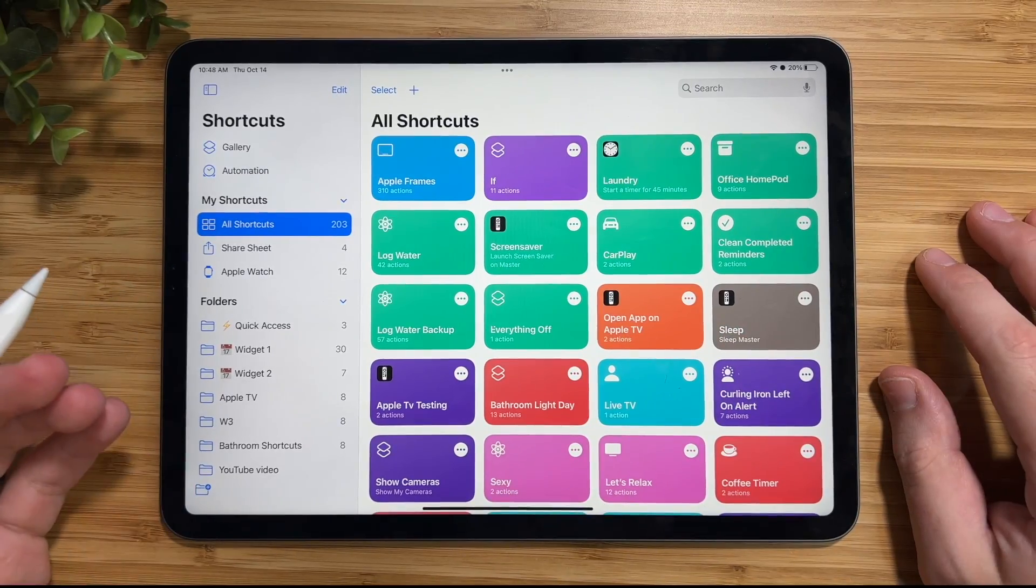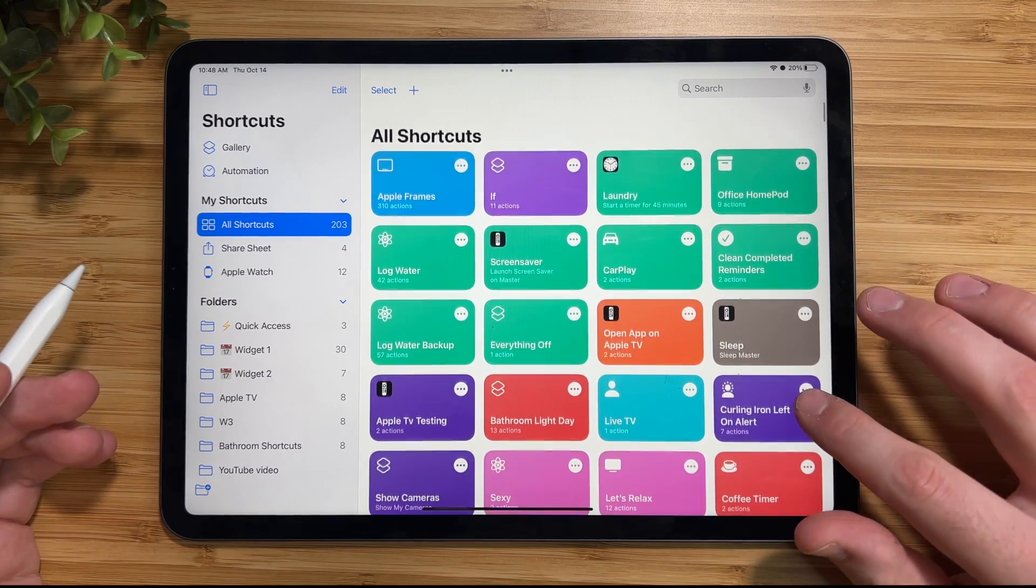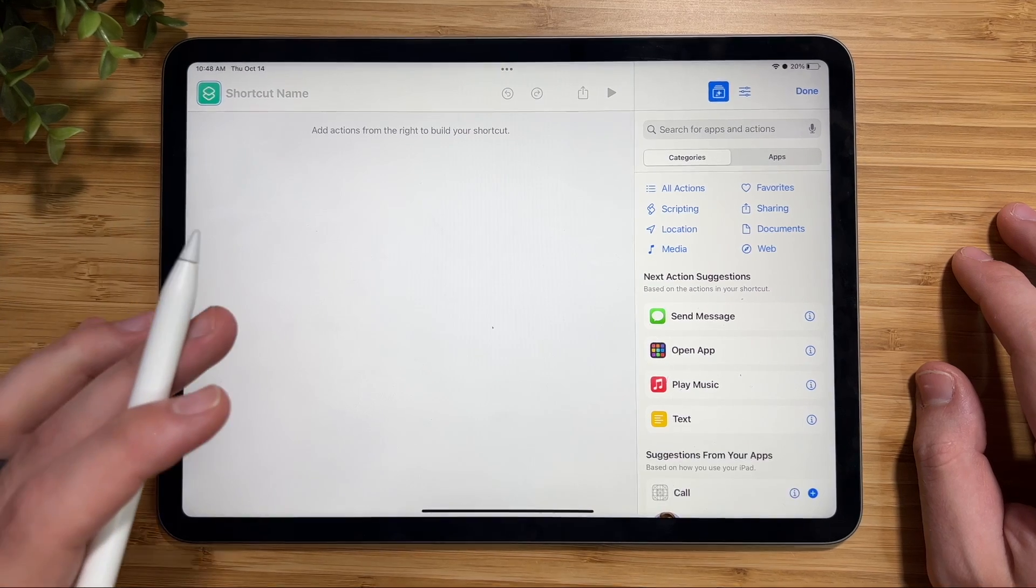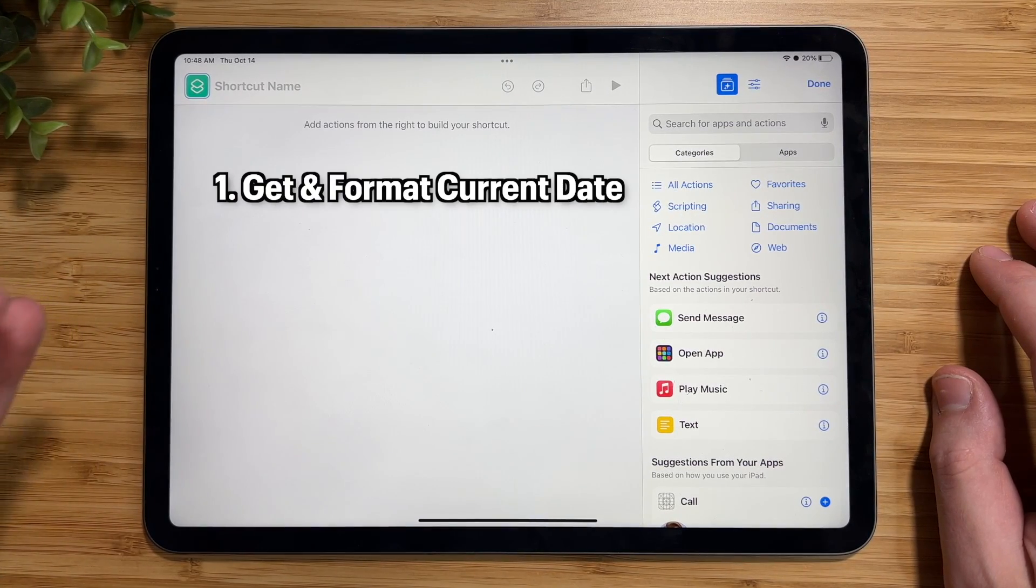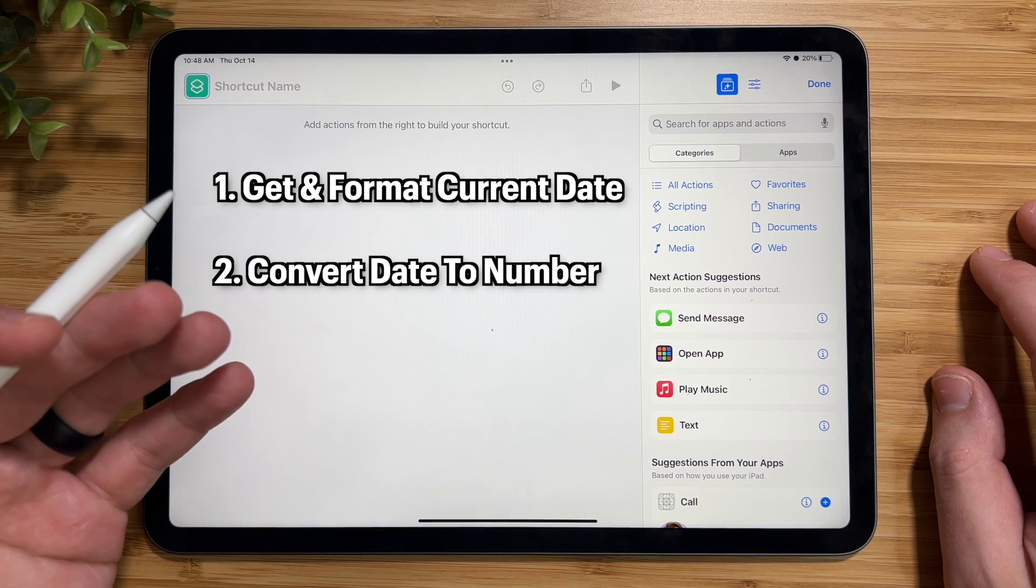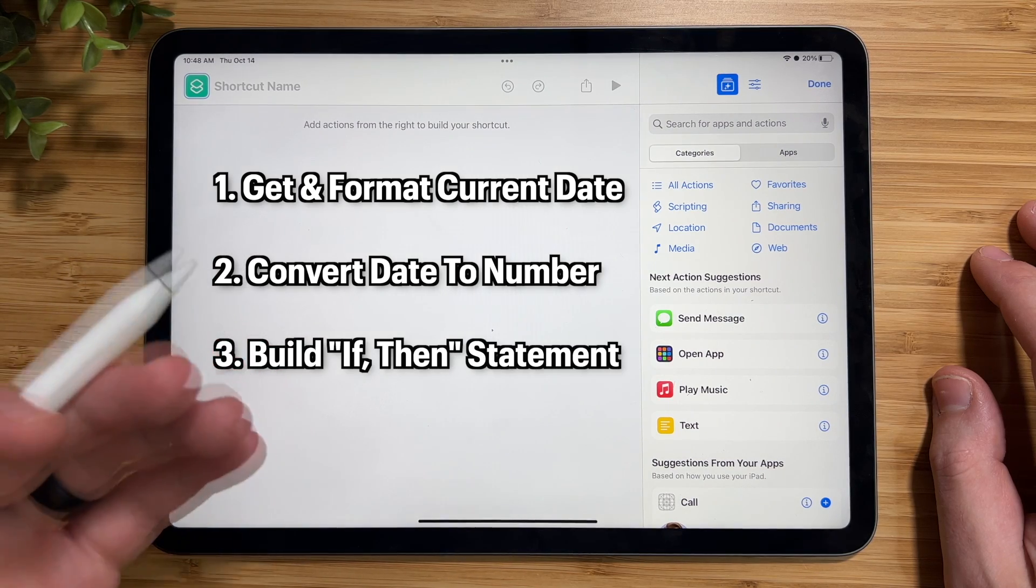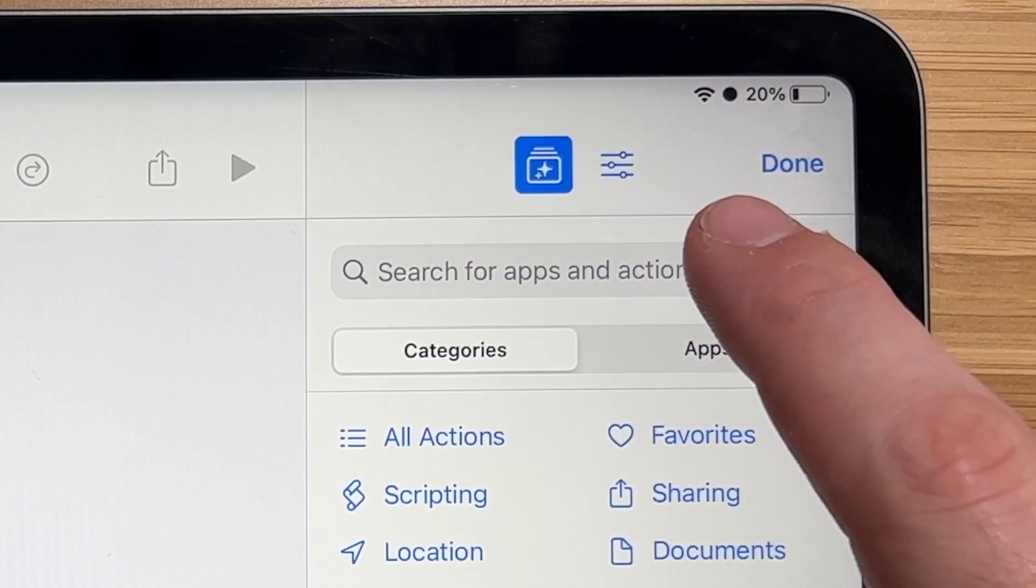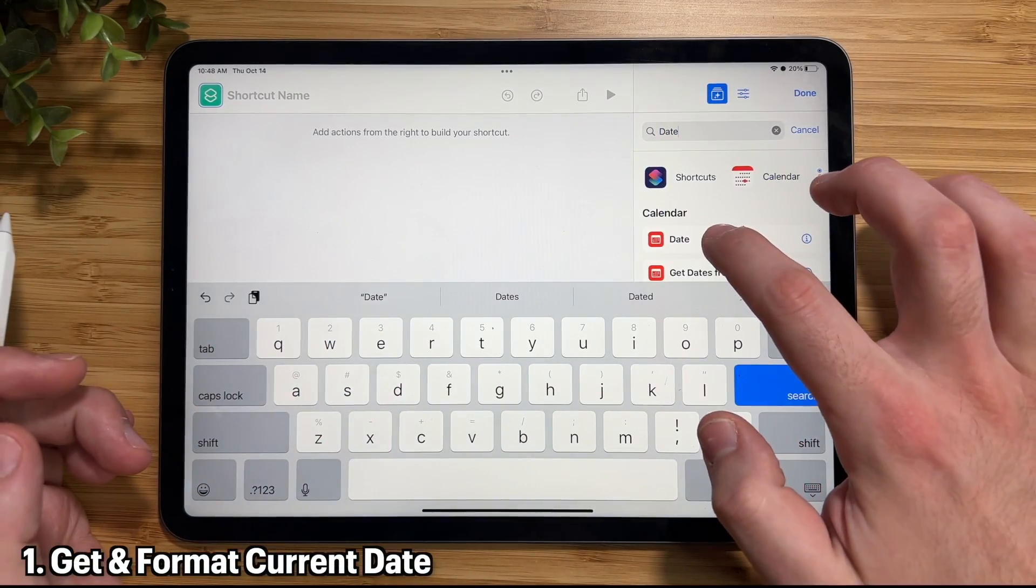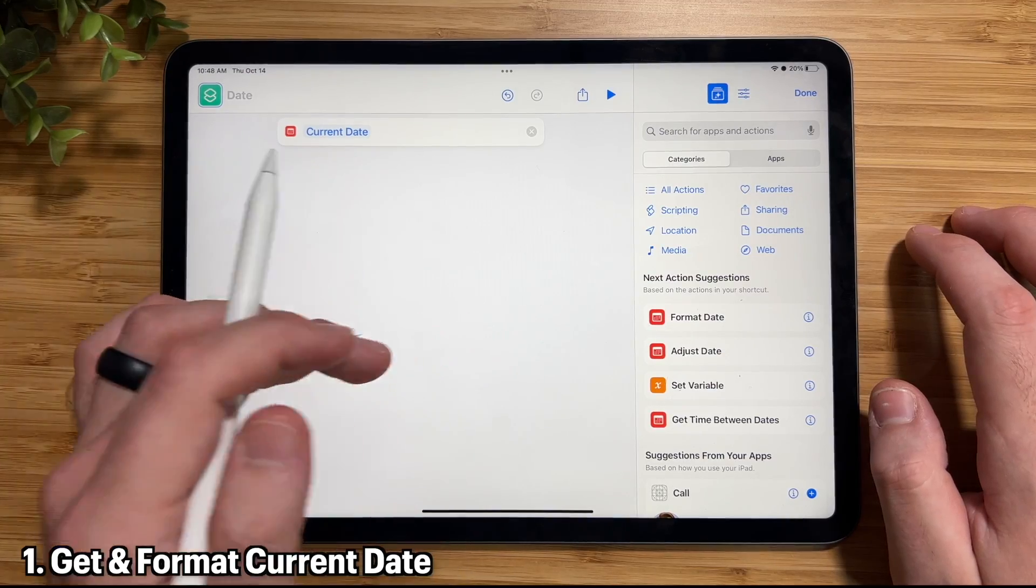All right, so how do we set this shortcut up? So first of all, open up the Shortcuts app, and then tap on the plus symbol to create a new shortcut. And what we want this shortcut to do is get the current date, then turn the date into a number, and then we'll use the number as time in our conditional statements. So go ahead and in the search bar, tap on that, and choose Date. So we go ahead and get that and drag that into our shortcut to build it up.